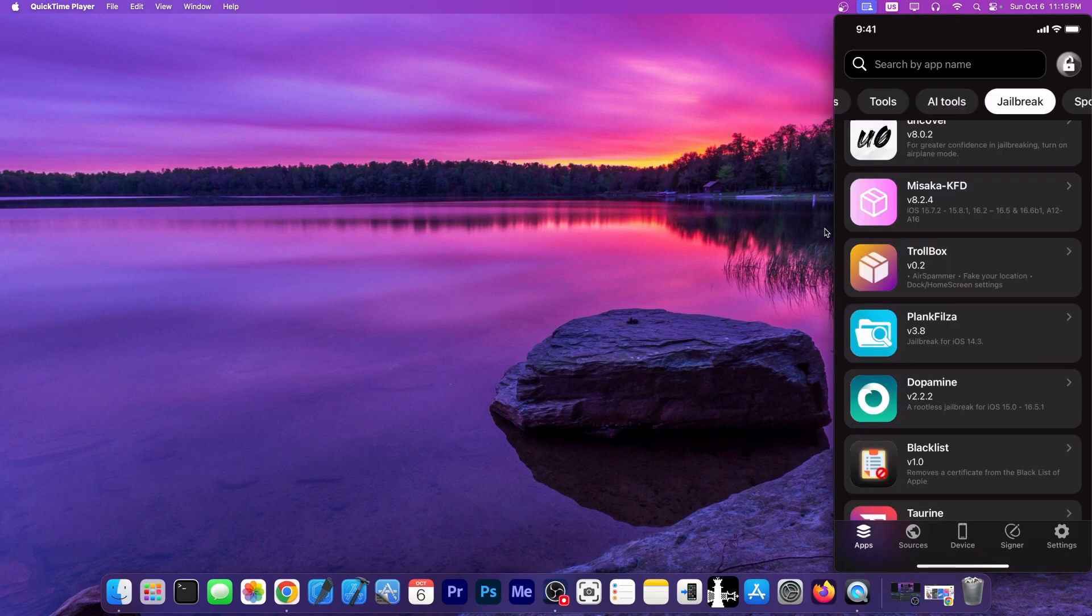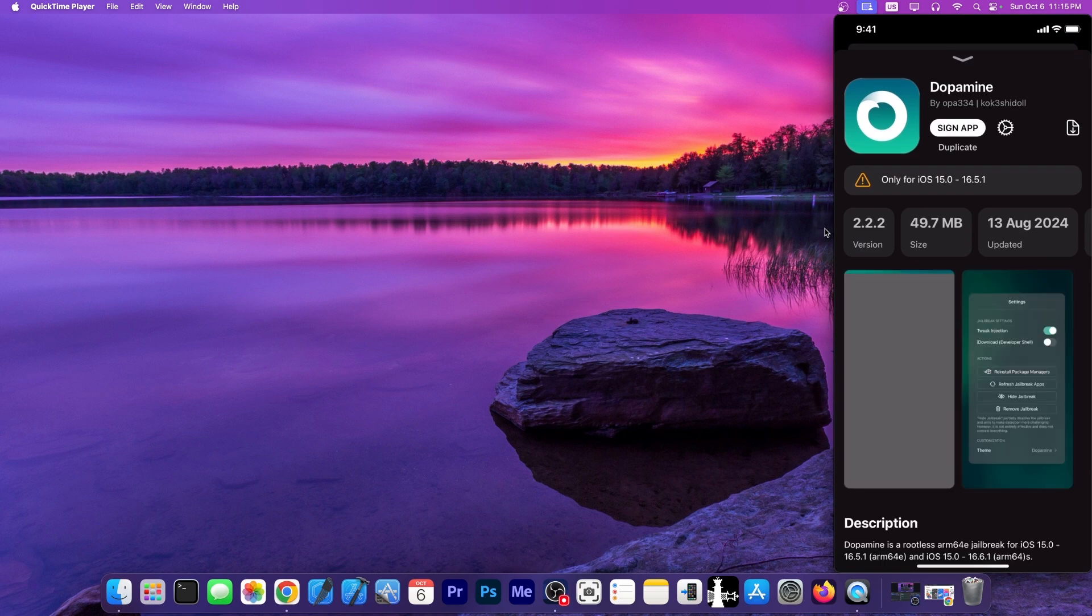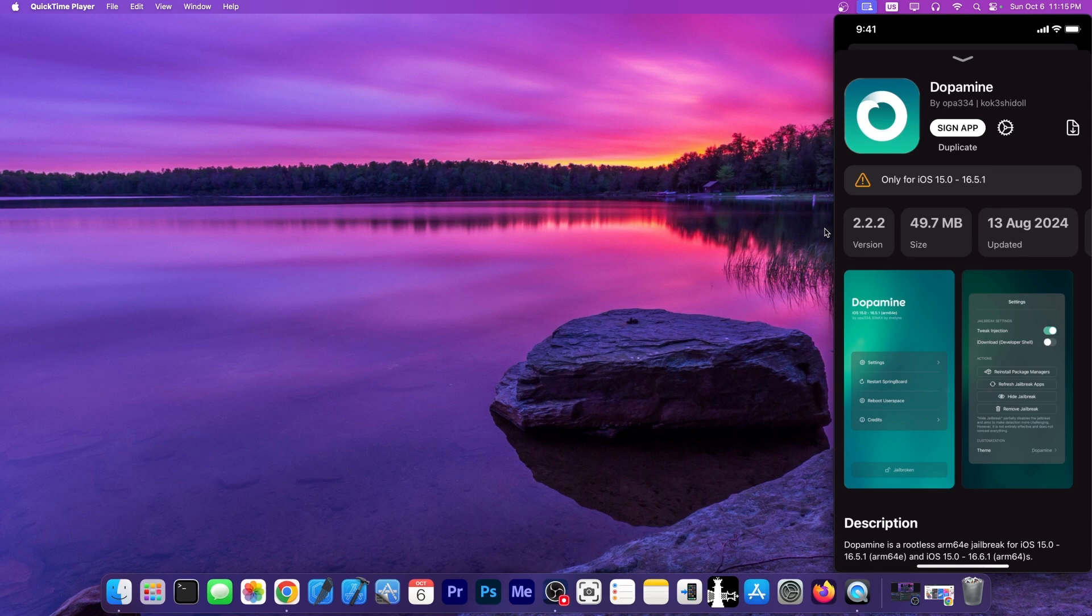So for example, if I want to get the Dopamine jailbreak, all I have to do is tap it from here. And you can see it says only for iOS 15.0 up to 16.5.1. And we can sign the application, no problem.